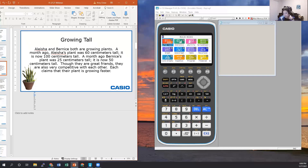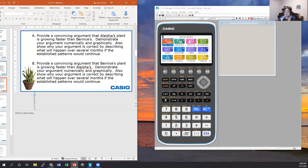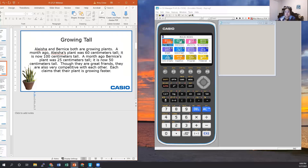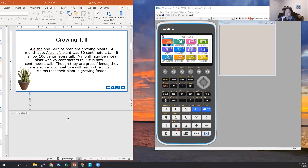Let's start with Part A. Can you come up with some examples numerically for why Alicia's plant is growing faster than Bernice's? Take a couple of minutes to think and then throw your answers up in the chat panel. One response so far — Tom says Alicia has a greater rate of change.